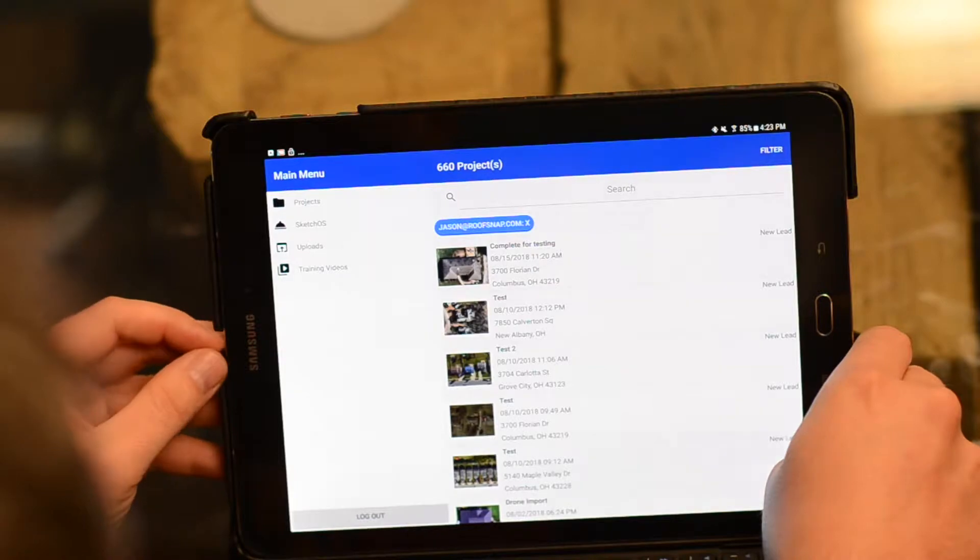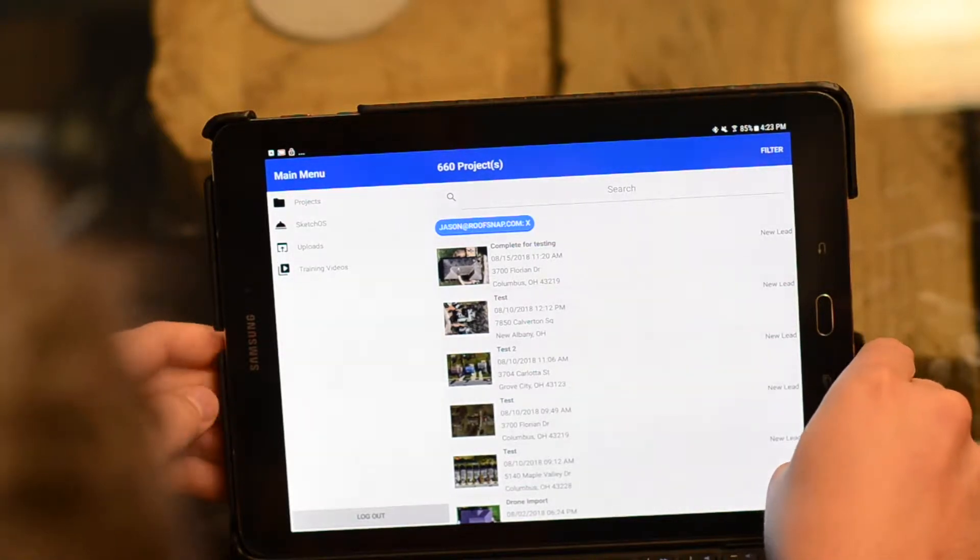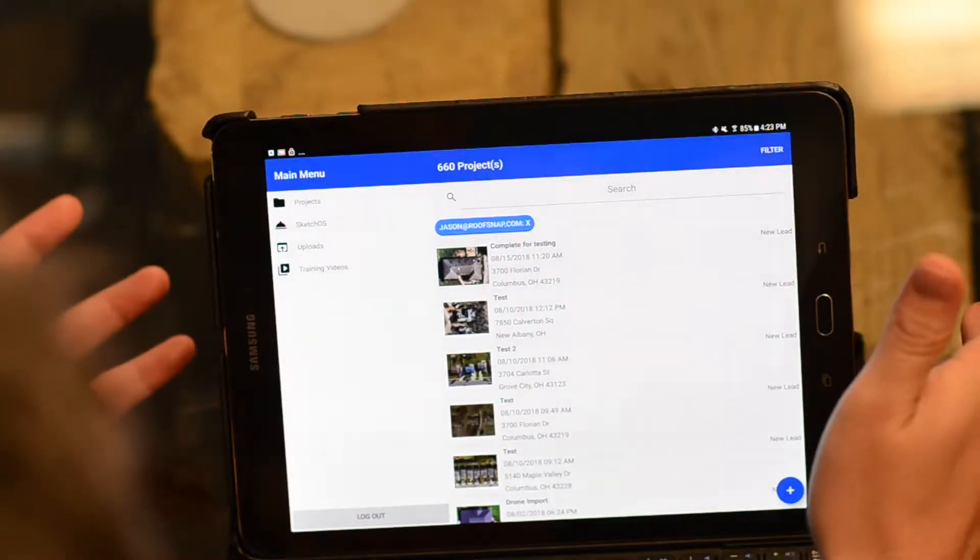Thanks for joining us today here at RoofSnap. We're going to look at importing blueprint imagery today. Specifically, we're on an Android version of RoofSnap here on a Samsung device, and as you can see, we're in the project screen.